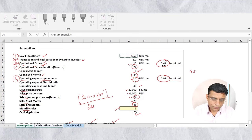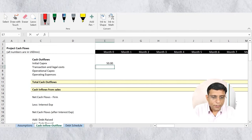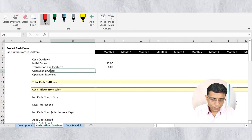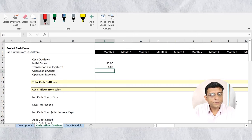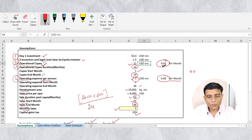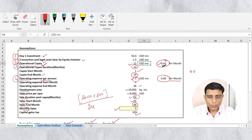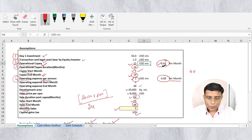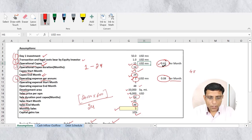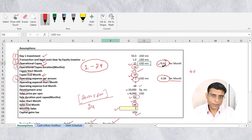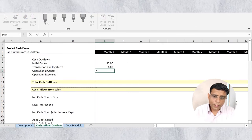Transaction and legal cost will also be incurred on the first day — we link it from the assumption sheet. For operational capex, as per the assumption sheet, the monthly capex is 0.63 million dollars. This starts from month one and runs up to month 24. We can either manually enter 0.63 for each month or automate it so that if assumptions change — say capex extends from 24 to 36 months — the model automatically updates.